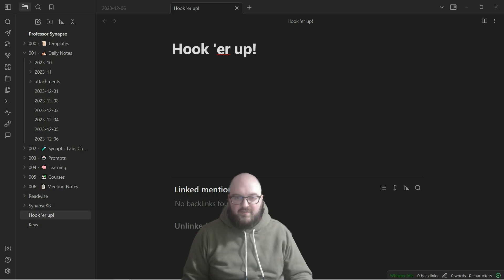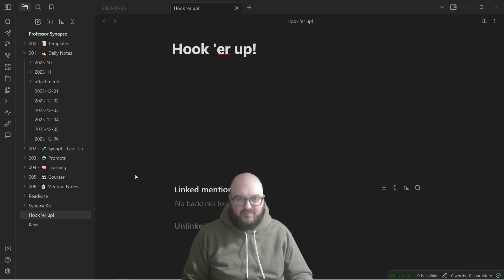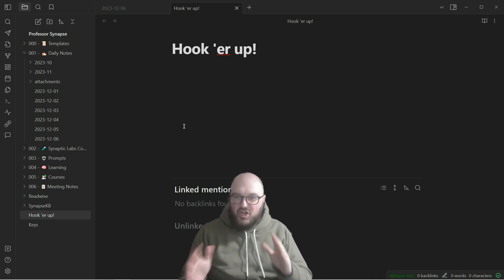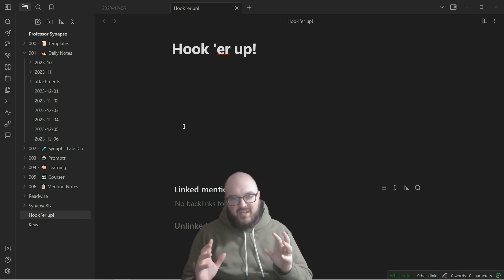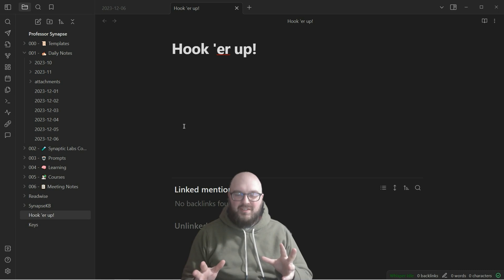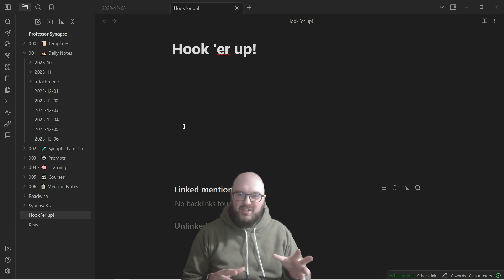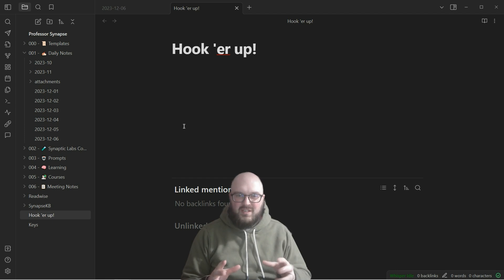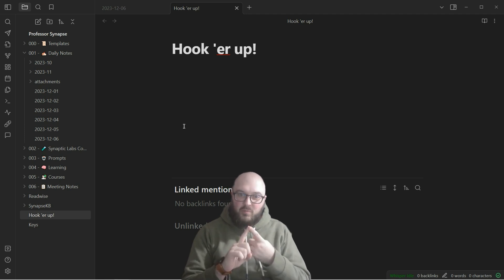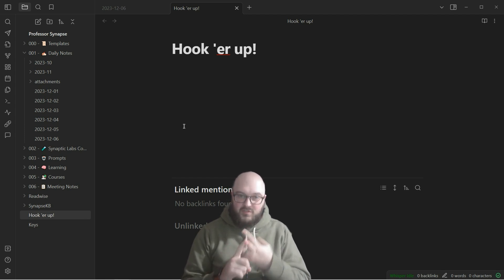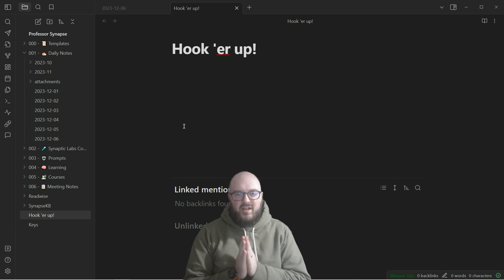We finally made it to a very exciting day - we're going to hook up a large language model to our notes in a way that we can easily reference those notes using a couple of different community plugins: one called Copilot and another called Smart Connections.